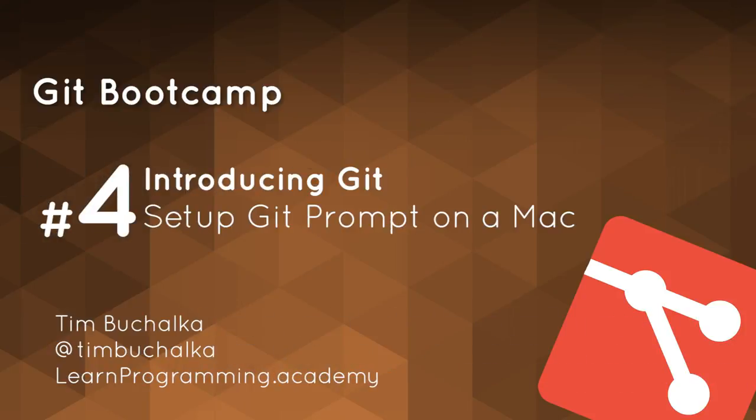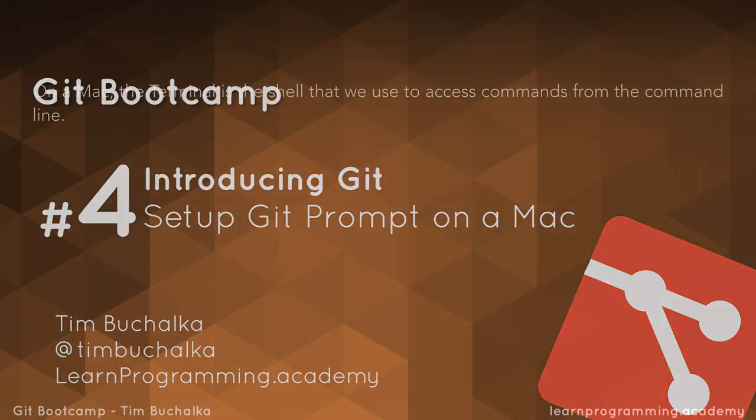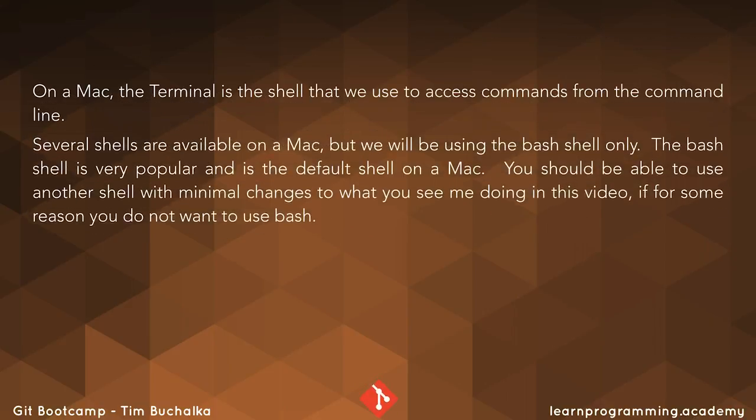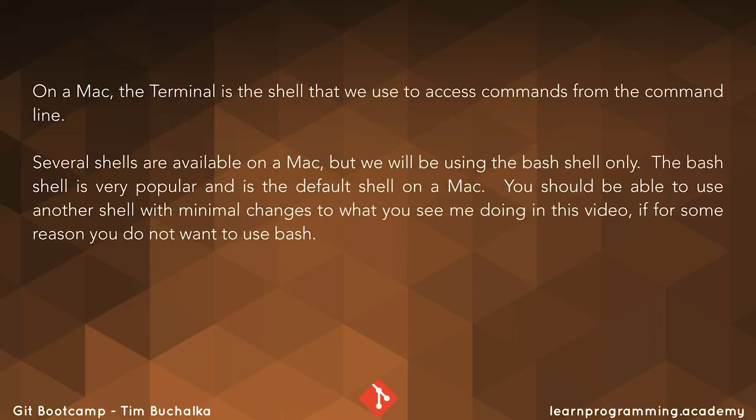So on a Mac, the terminal is the shell that we use to access commands from the command line. Now several shells are available on a Mac, but we will be using the bash shell only.